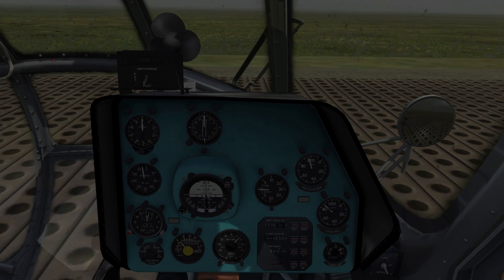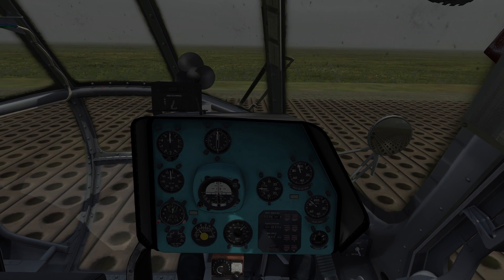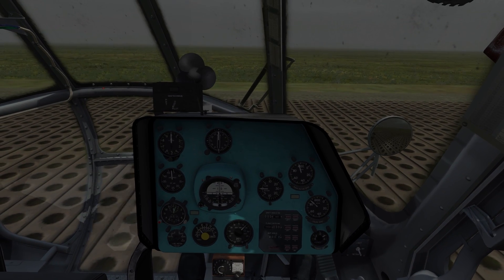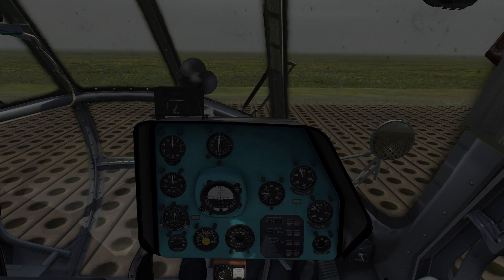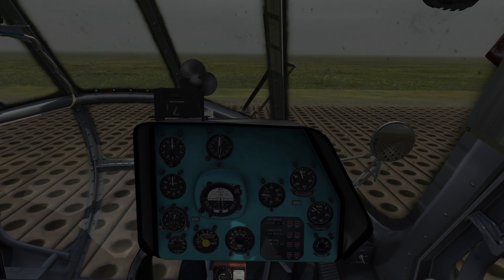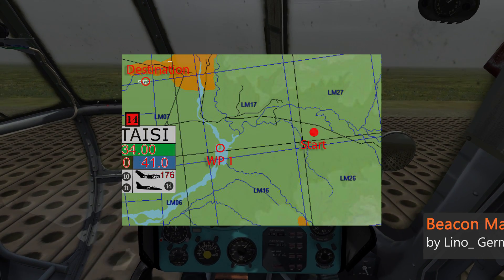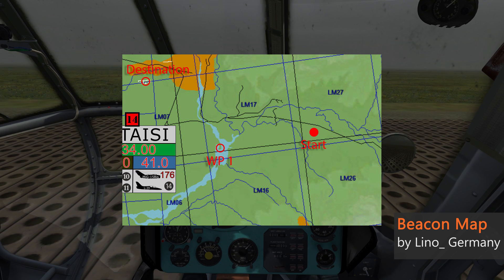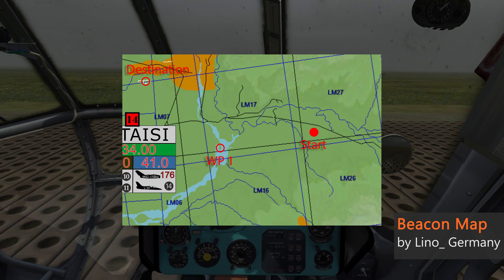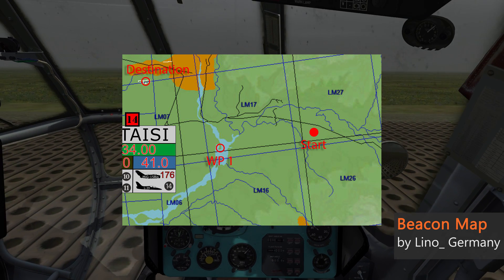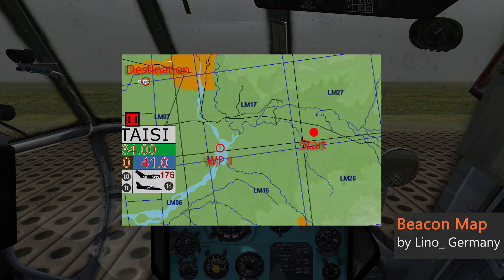Now let's plan a route we can then input into the Doppler Navigation System. For that we will have a look at the map — you can basically use any map. I'm using a screenshot of a Germany Navid map here.